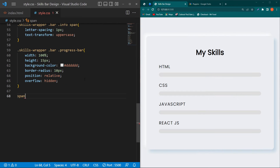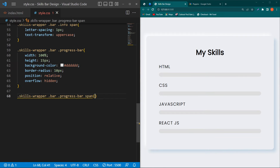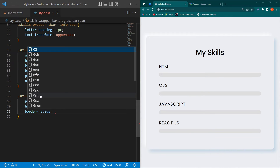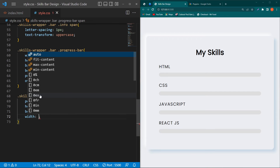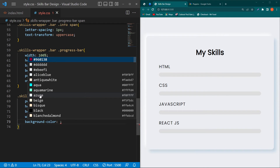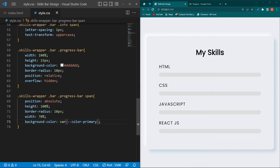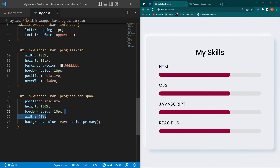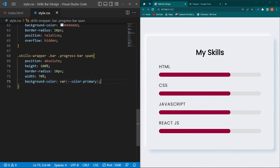Copy the span element selector inside the progress-bar class and paste. Type 'position: absolute; height: 100%; border-radius: 10px; width: 70%; background-color: var(--color-primary)'. Width 70% is a temporary property — we will remove it later and assign different widths to each progress bar individually.